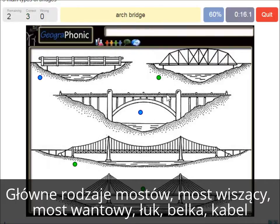An arch bridge — it's easy, that's this one. And a beam bridge.